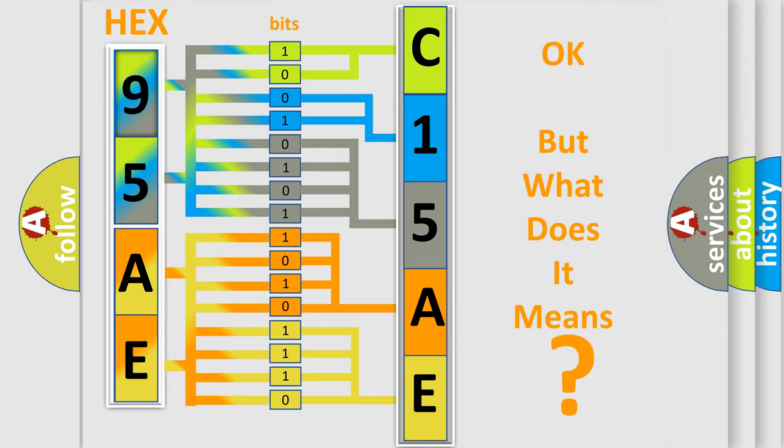So, what does the diagnostic trouble code C15AE interpret specifically for Jeep car manufacturers?